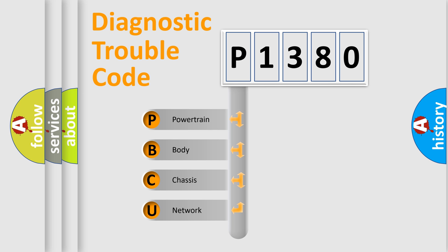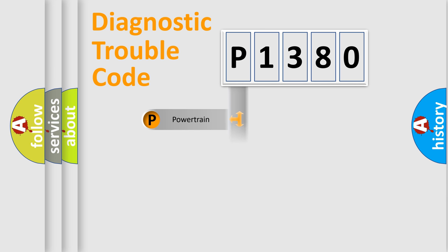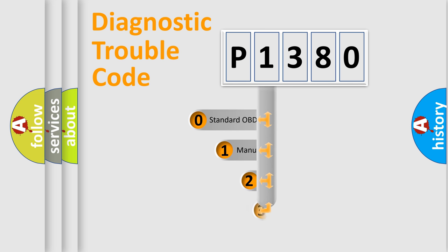We divide the electric system of an automobile into four basic units: Powertrain, Body, Chassis, and Network. This distribution is defined in the first character code.